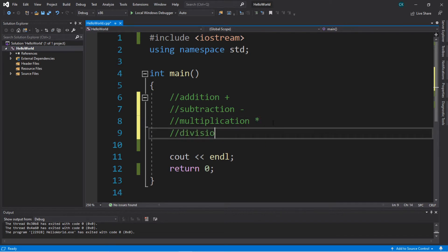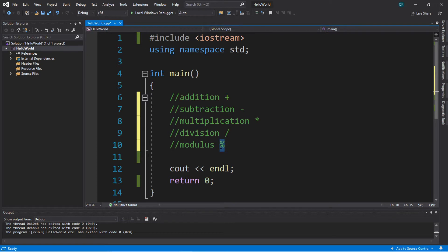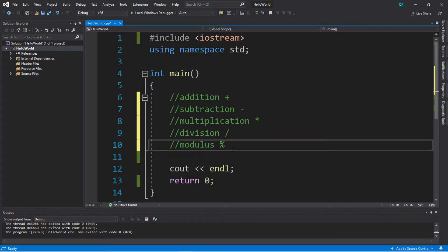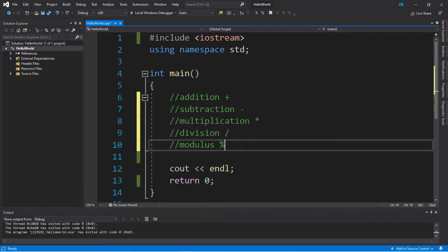Next we have division, and you use a forward slash anytime you want to divide something. And lastly, we have this thing called a modulus, and it's a percent sign. The modulus is unique — if you divide two numbers, you have a dividend and a divisor, and you use the modulus between these two. And instead of giving you the quotient, it gives you the remainder. Don't fret if you don't quite understand what a modulus is — I'll give you an example of how it works and some practical applications.